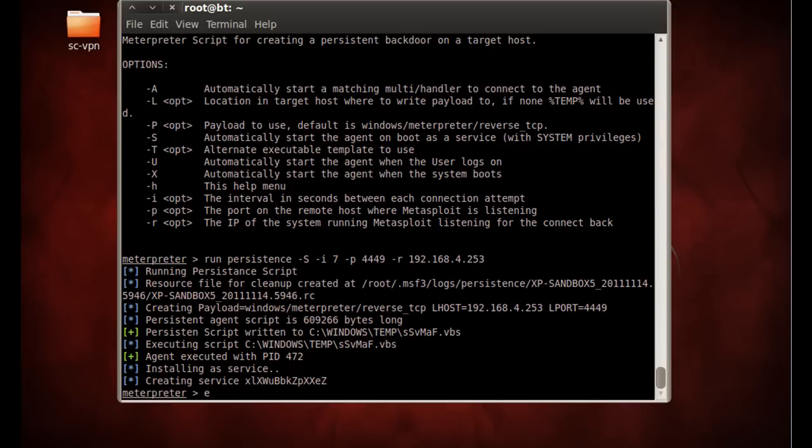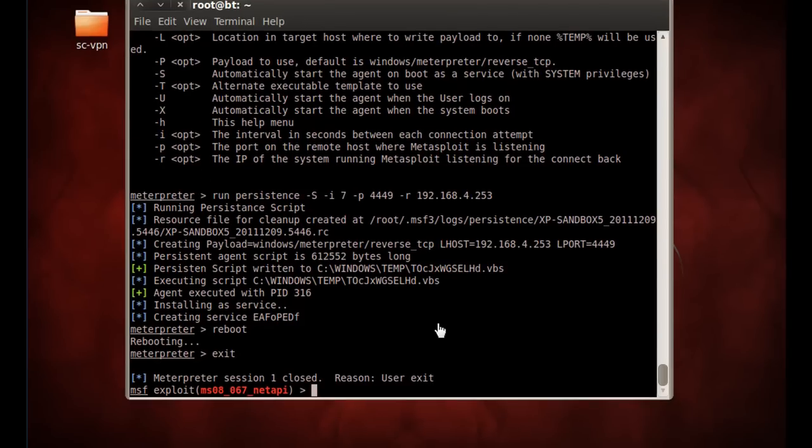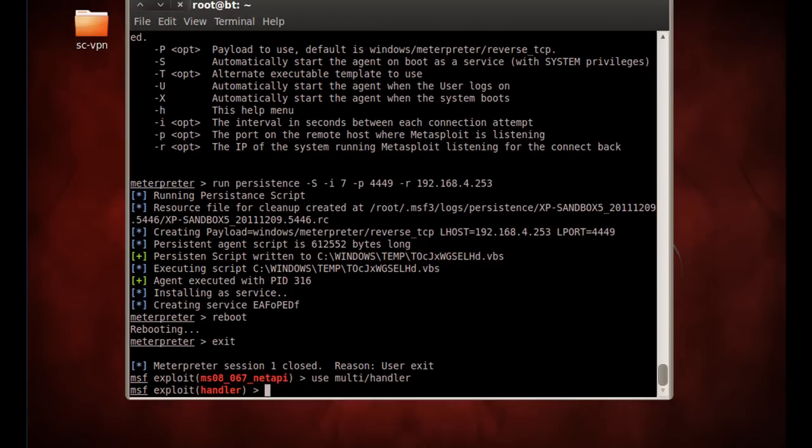So now what we want to do is, let's exit. Let's reboot that Windows XP machine. Let's exit our meterpreter. Okay, so now what we're going to do is we're going to use a different exploit. We're actually going to create a listener to listen to our shell coming back to us. So what we're going to do is use multi handler. All right, now we've loaded the handler into Metasploit.